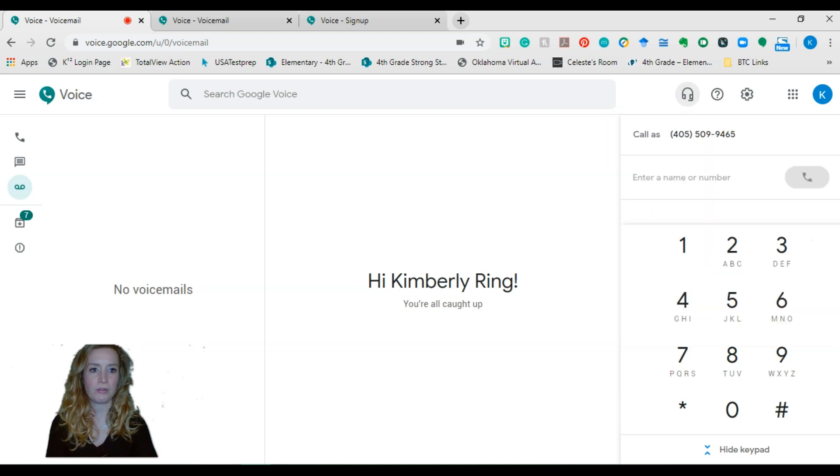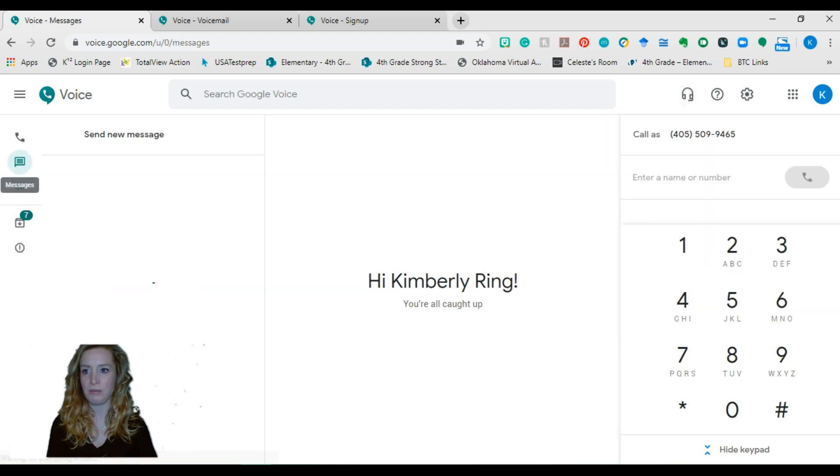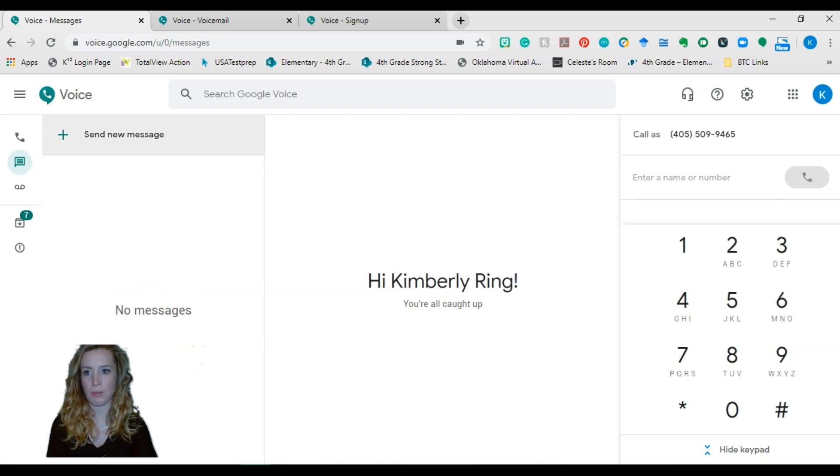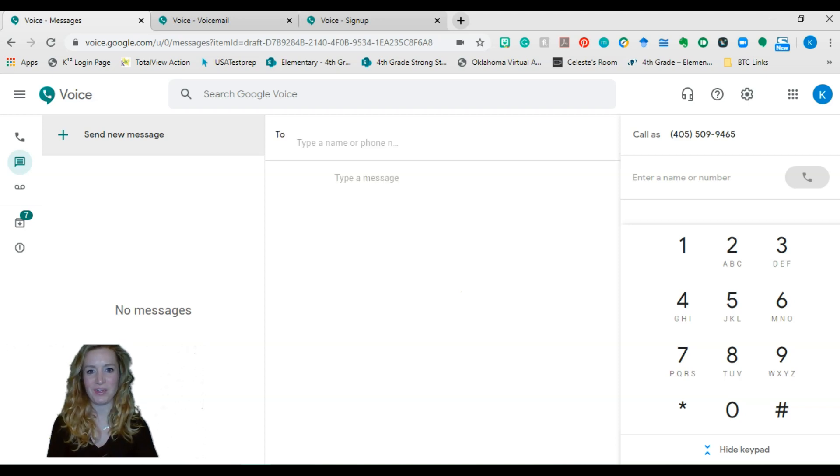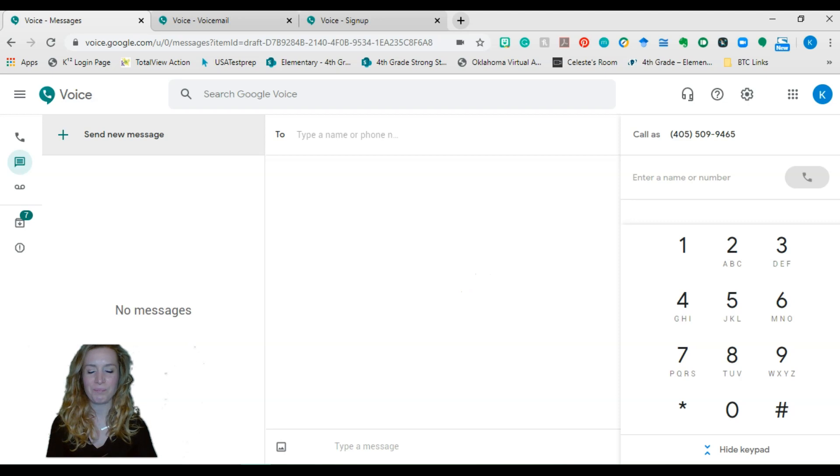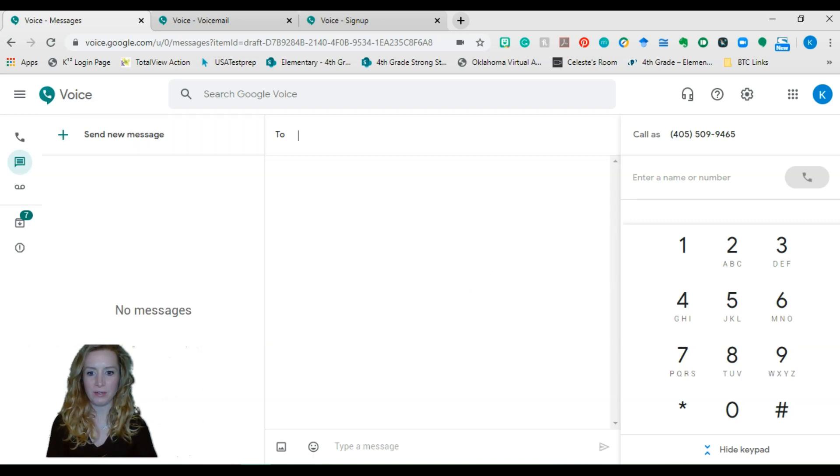To send a text, you'll go to this messaging button and click that and then click new messages. If you have messages, they'll be here. I hid mine so that way I wouldn't break any FERPA laws.